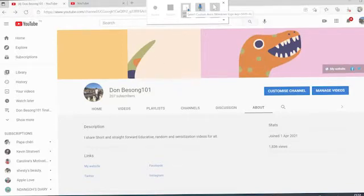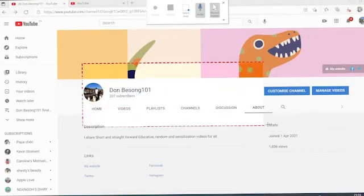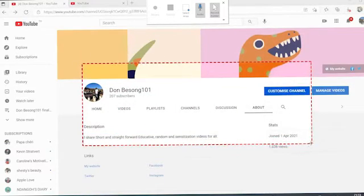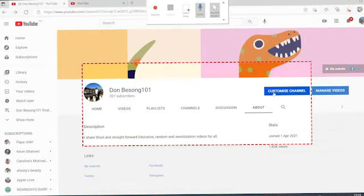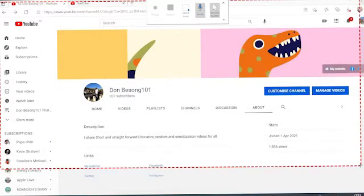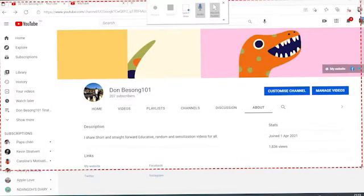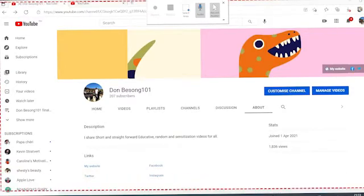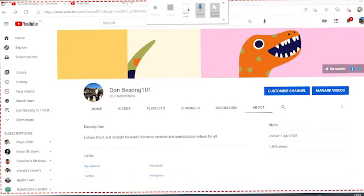To actually record what we are doing, you click on Select Area. You have to select the area you want. For example, if I want to record just a specific area, I select just that. But since I want to record my entire screen, I select the entire area — I draw it all the way down and across like this.